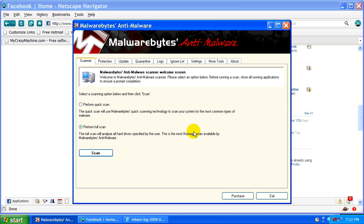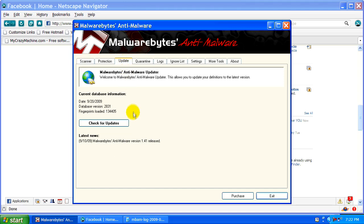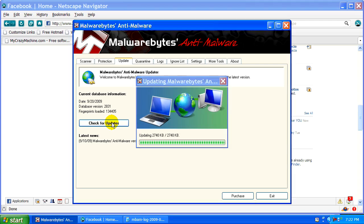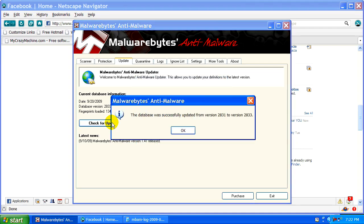One other thing I'd like to mention before we end this is just like with AVG and Malwarebytes, make sure you always go to the updates tab and check for updates. That way you'll ensure you have the latest antivirals, antitrojans in your database.